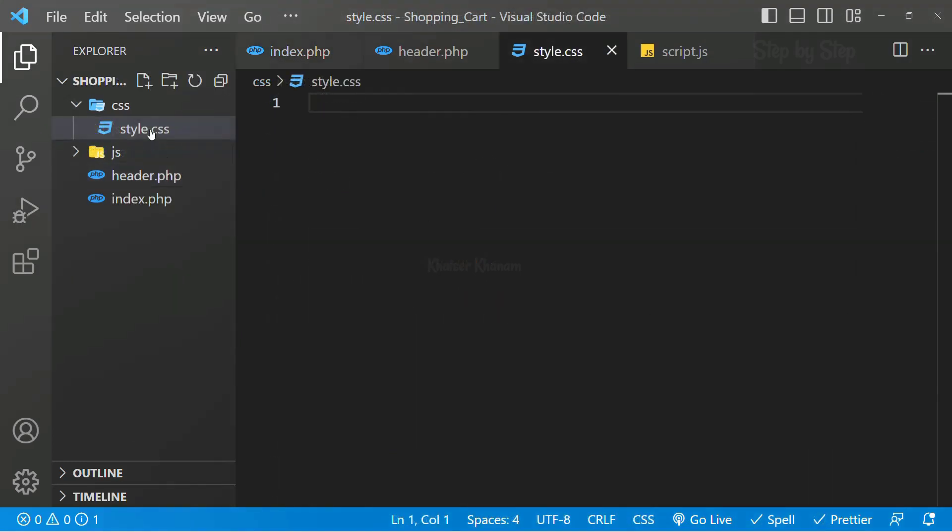Now inside CSS file I will be pasting the entire CSS code which I have written, so that whatever classes I will add, the stylings will be done automatically in the background. I will be stopping the video if you want, you can take the screenshots and accordingly you can give the design, or else if you are aware of CSS, you can give your own styling.